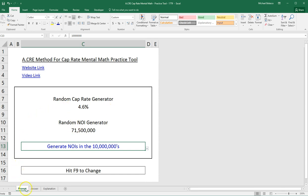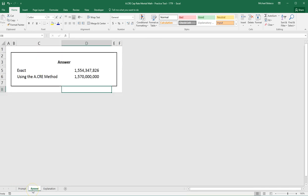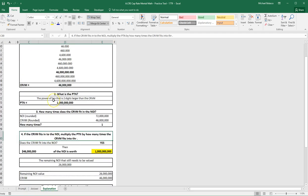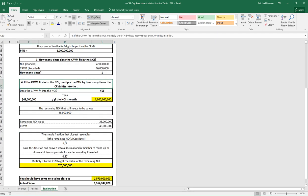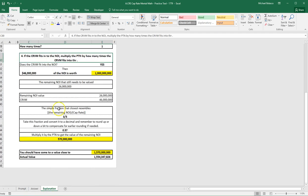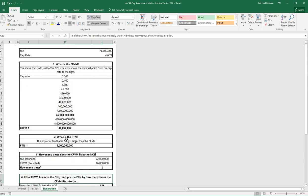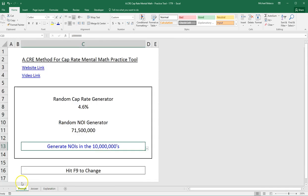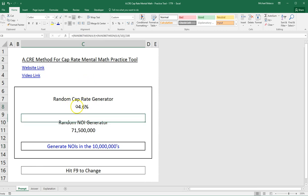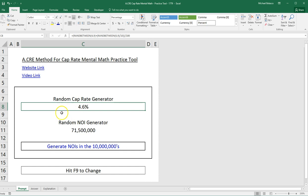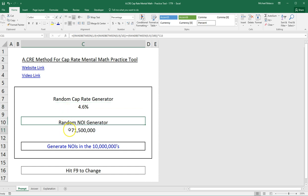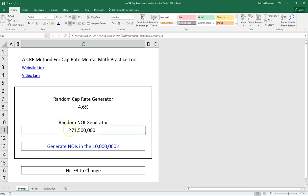We have a prompt tab, an answer tab, and an explanation tab which walks you through how to use the Anchor Method for doing cap rate mental math. On the prompt sheet, we have our random cap rate number and our random NOI, and by simply pressing F9, this will constantly generate new cap rates and new NOIs.